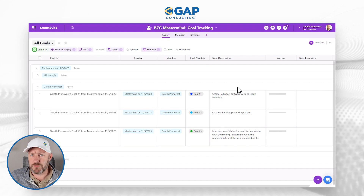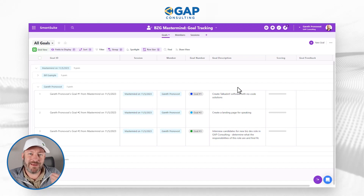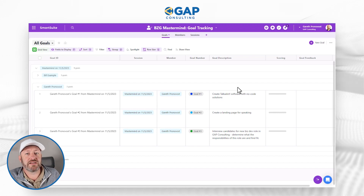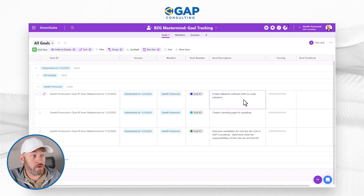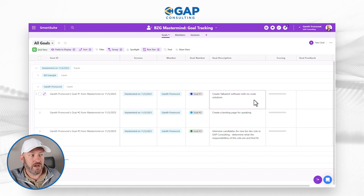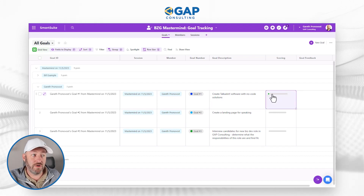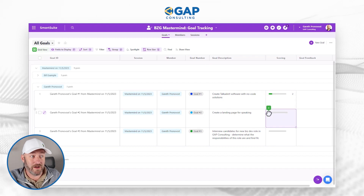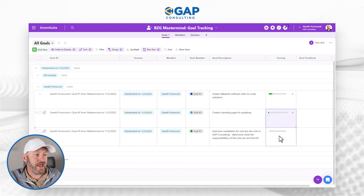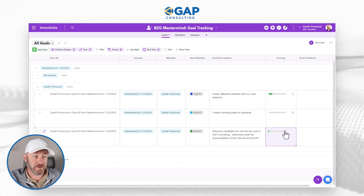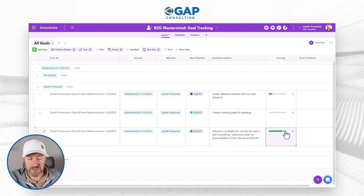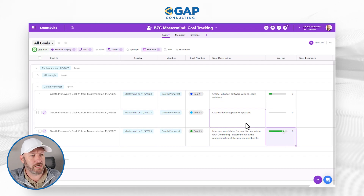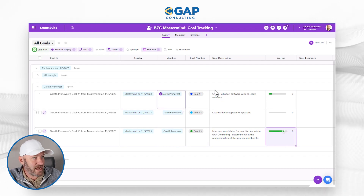The way this mastermind works is every week I'm submitting three goals for the week, and then I'm self-scoring myself on how I've done. If I were to self-score right now — the week's not over — I'd be giving myself a two on the software goal, not very good. I'd give myself a zero on the landing page because I haven't done anything, and I'm doing pretty well on the interviews, so maybe an eight or nine. Thank goodness the week isn't over.